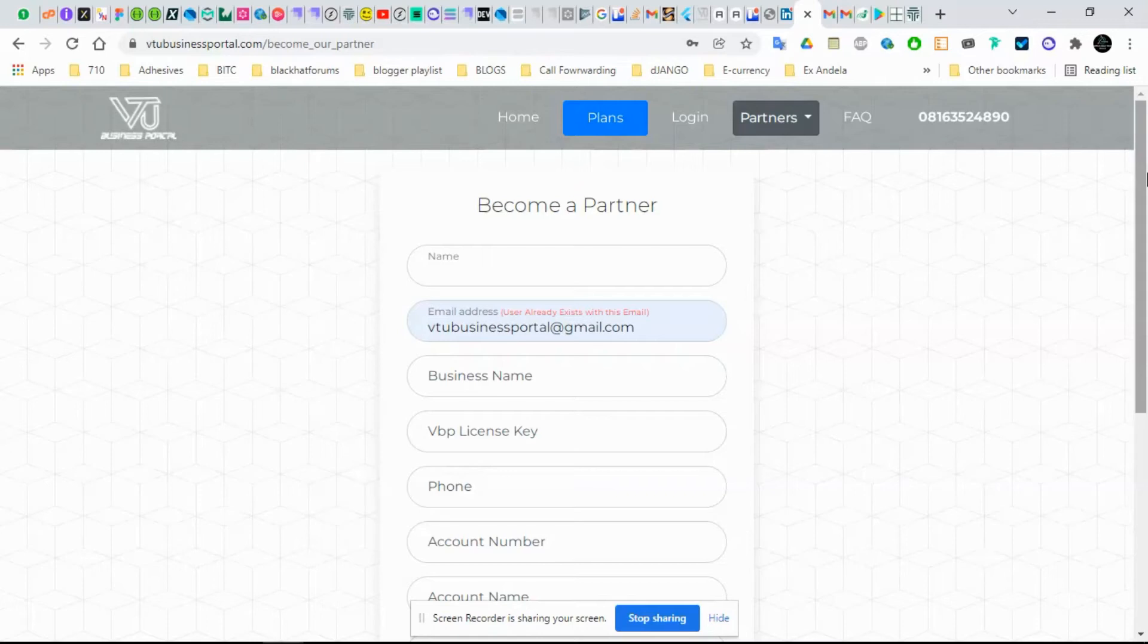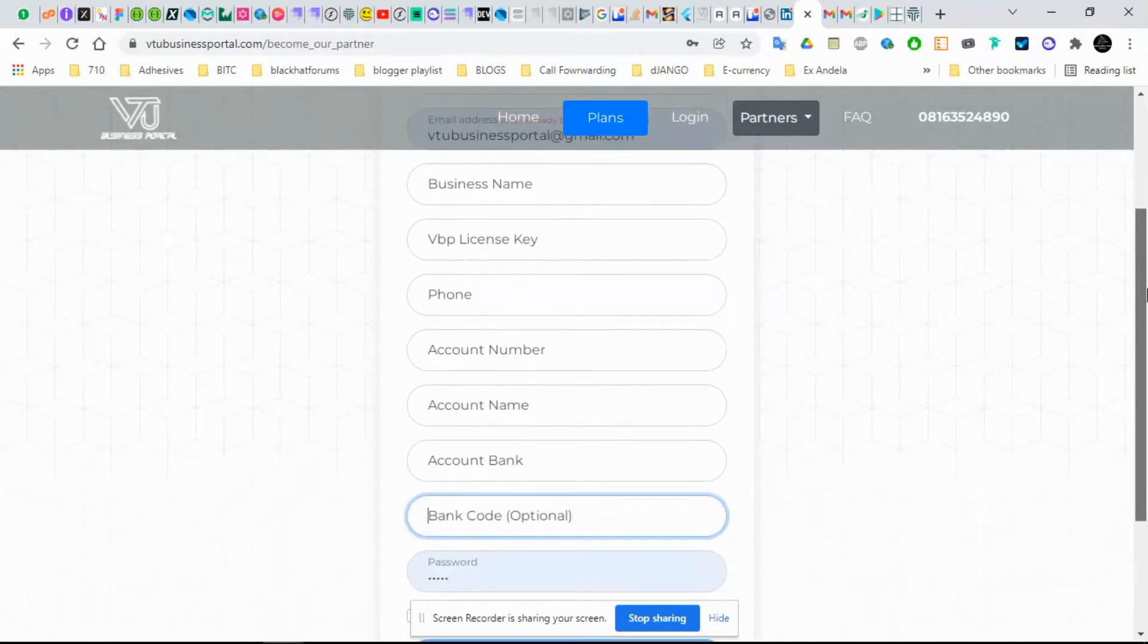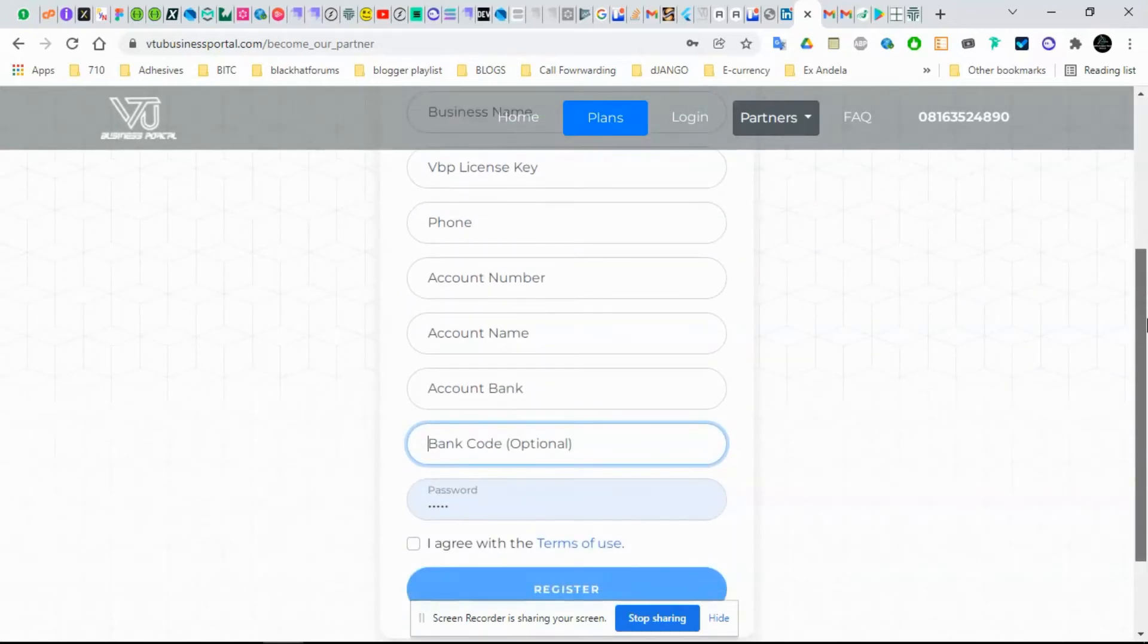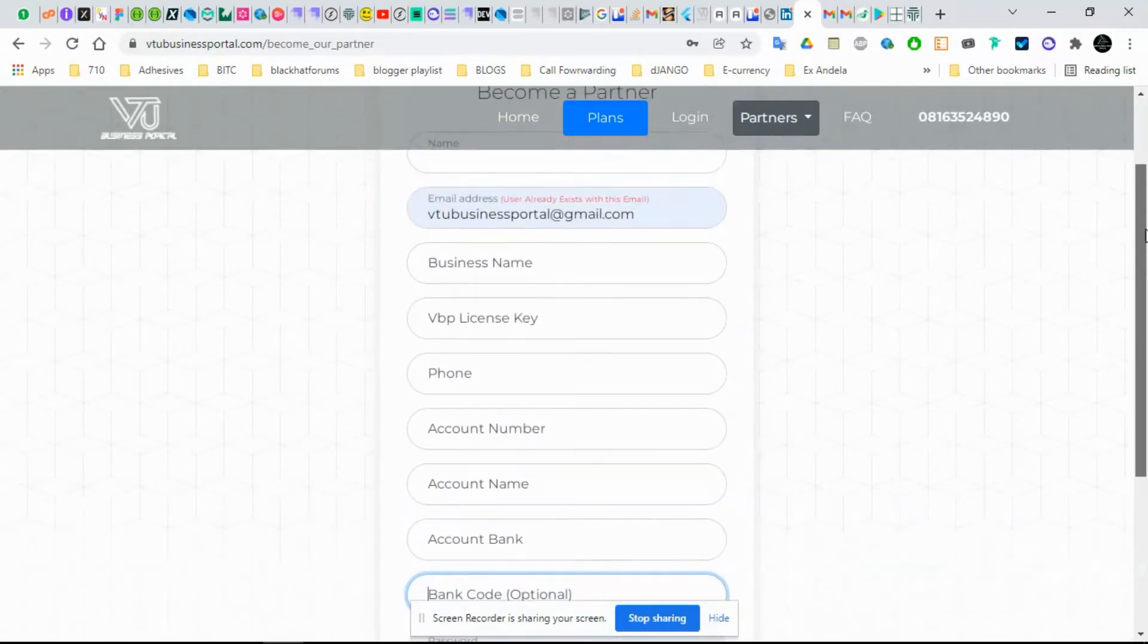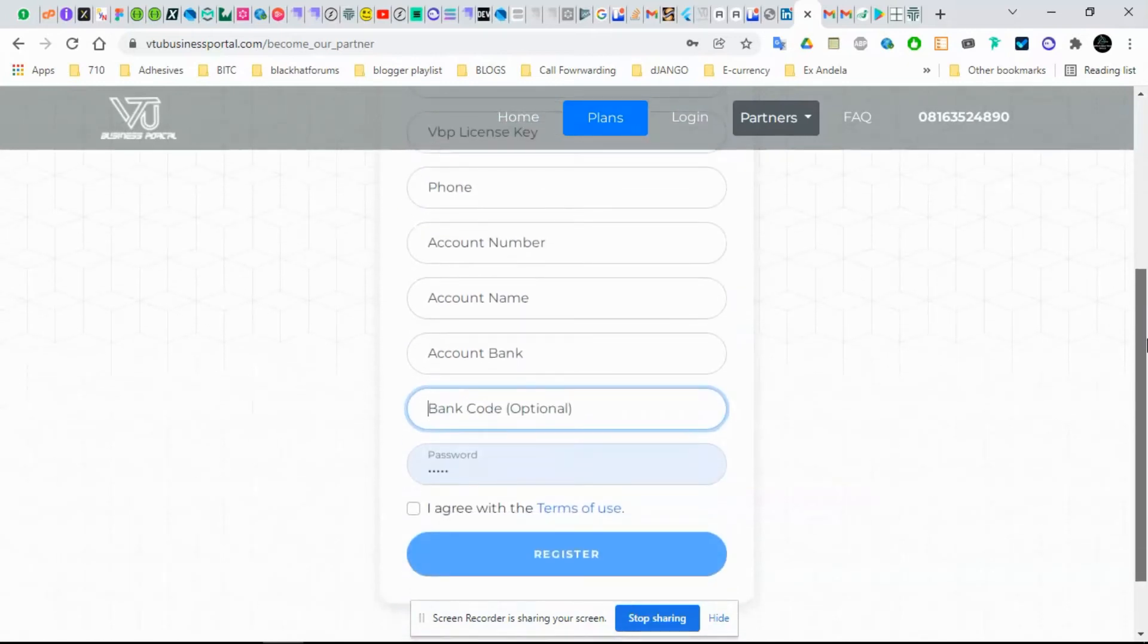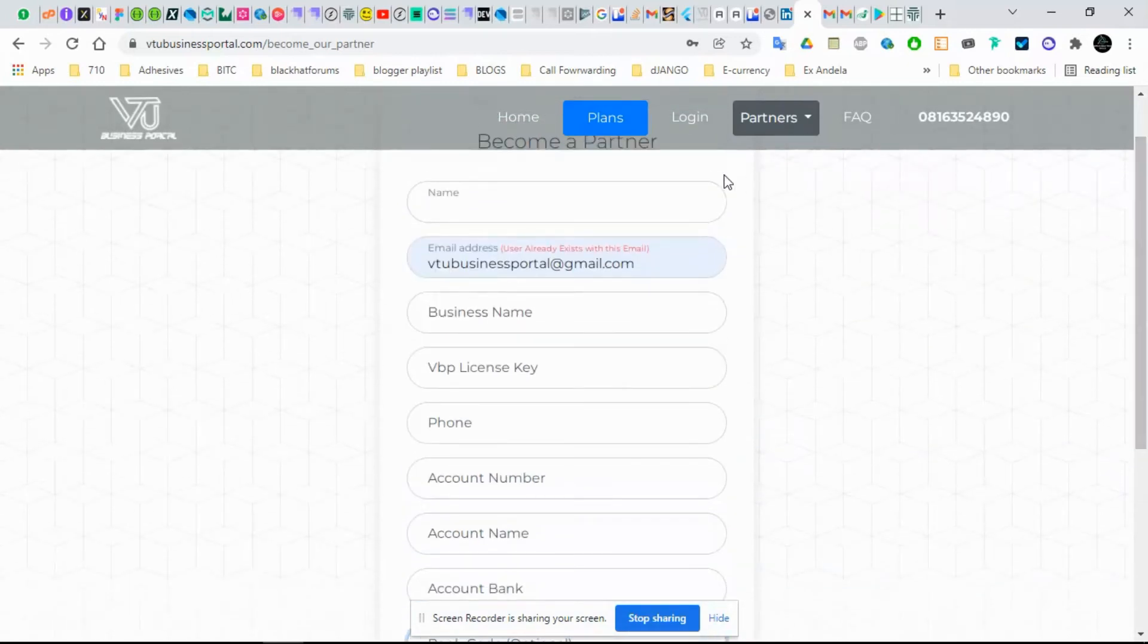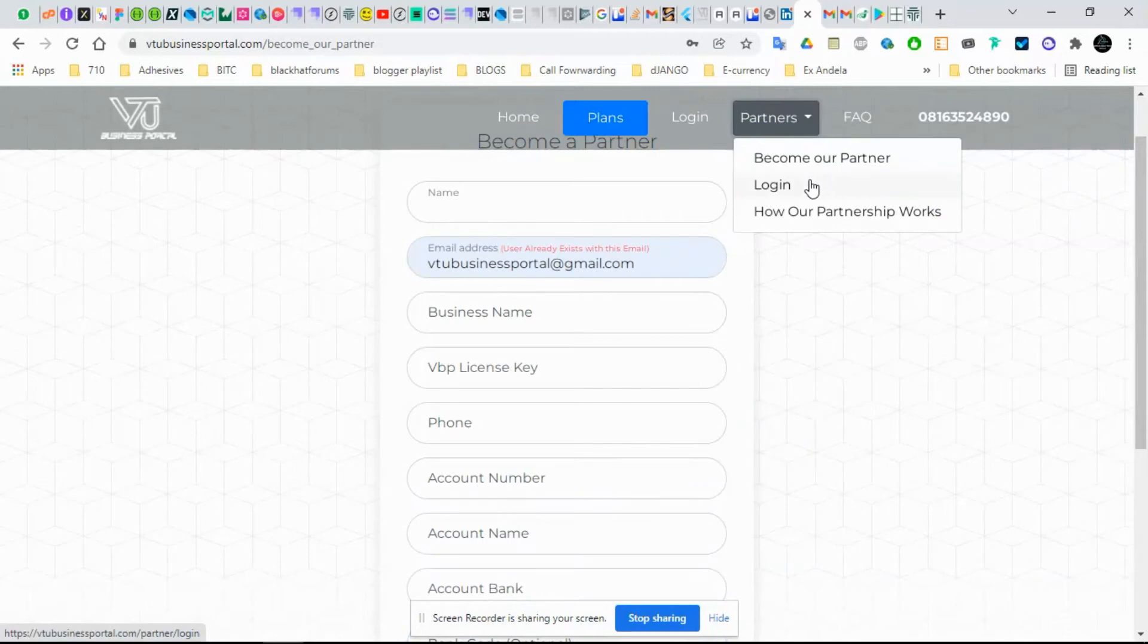When that is done, make sure you enter your account number because that is where you are going to get your funds. When the money accumulates to 1,000 naira and above, that's when you can request for payout. A button comes up then you can request for your payout at any time.